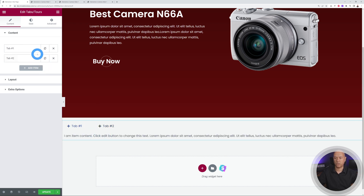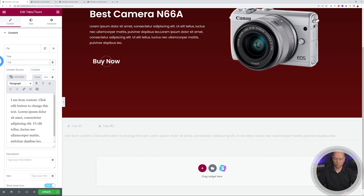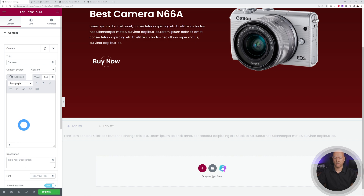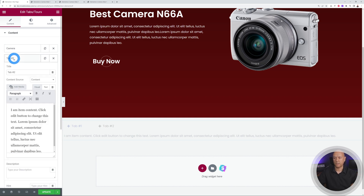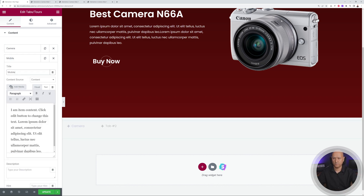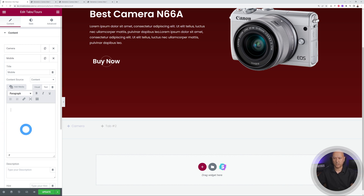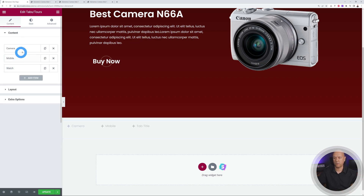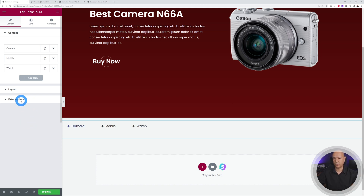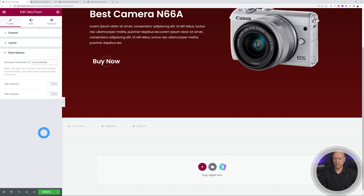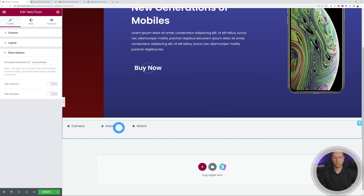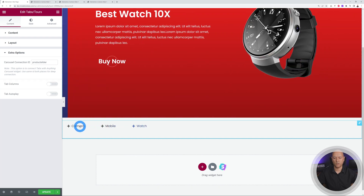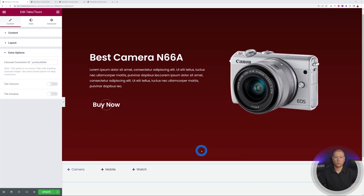Customize the three tabs: name them Camera, Mobile, and Watch, and delete the text content from each. Then go to Extra Options, enter the Carousel ID 'product-slider', and clicking any tab will now slide the carousel. The connection is working correctly.